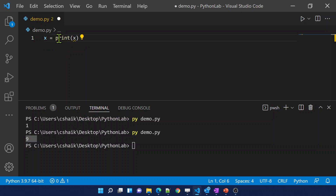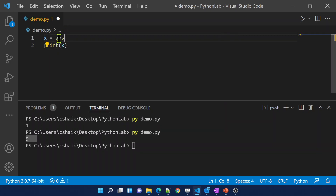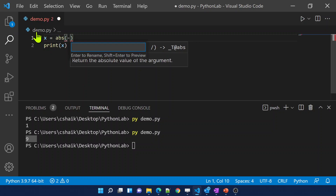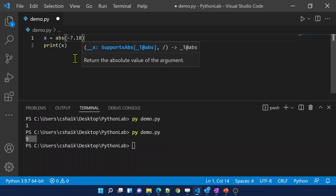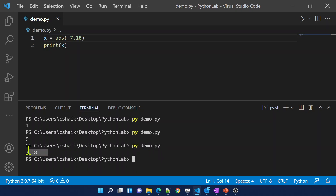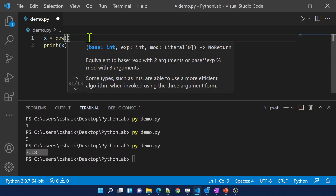There is also the absolute function — abs. Let me use that here. To the abs function, let's pass a negative number, maybe -7.18. Now let me save the changes and execute this code — it is going to return a positive number.